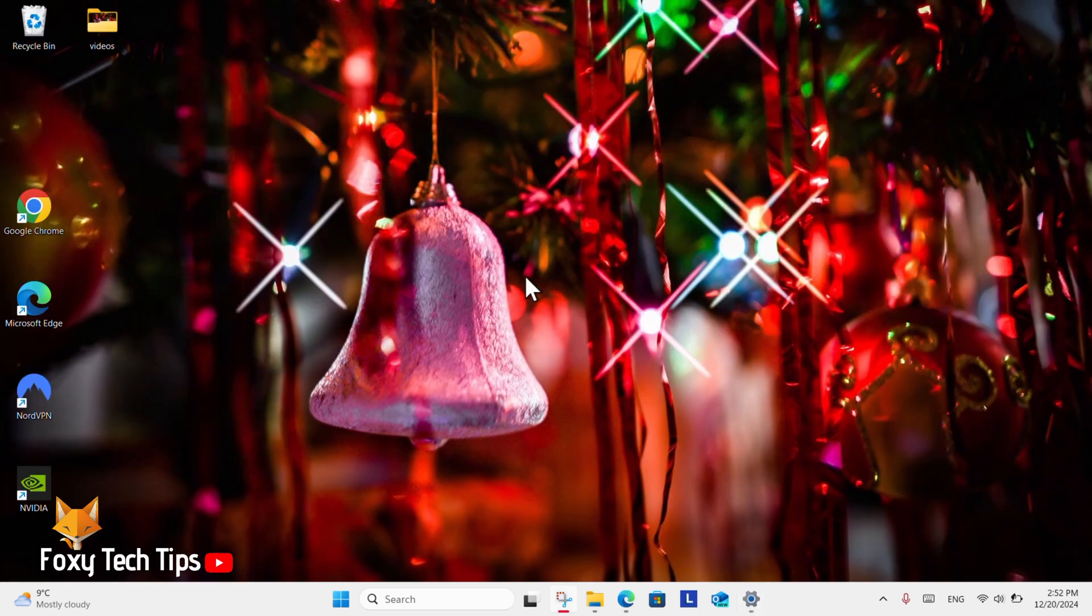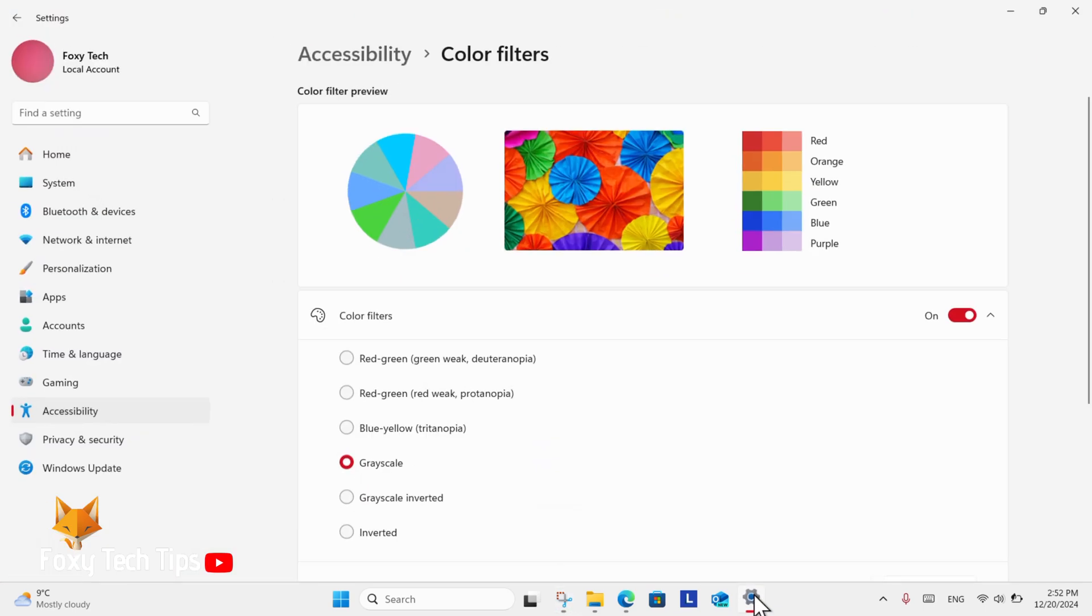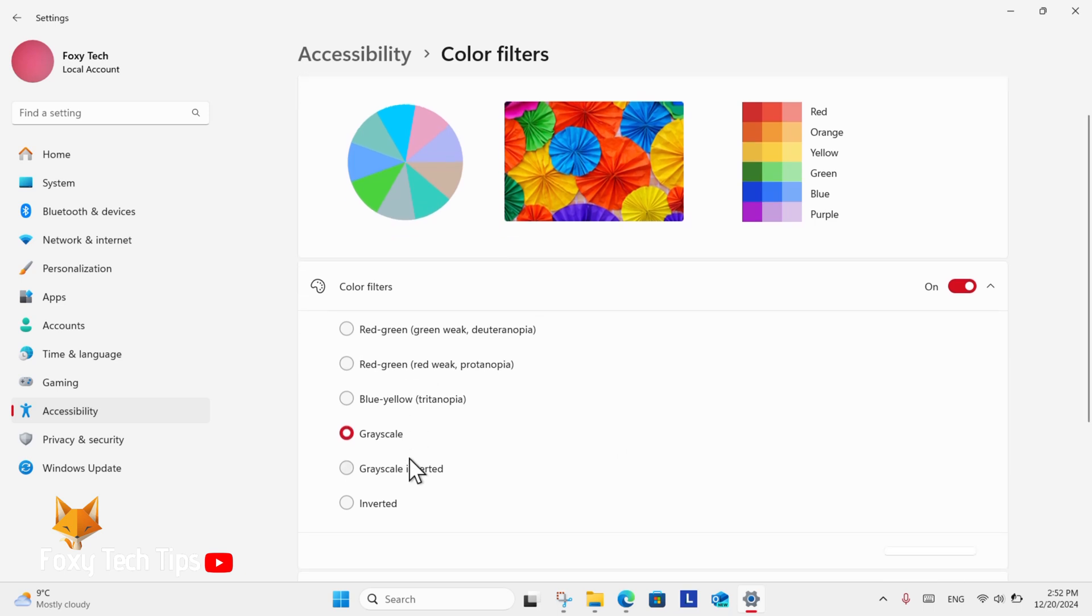And that draws an end to this tutorial. Please like the video if you found it helpful and subscribe to Foxy Tech Tips for more Windows 11 tips and tricks.